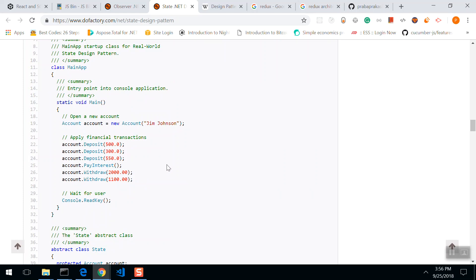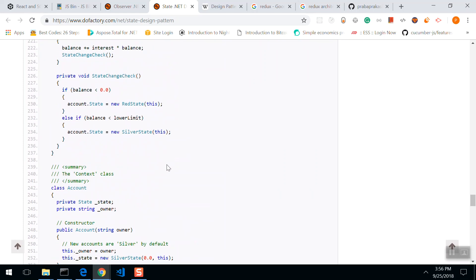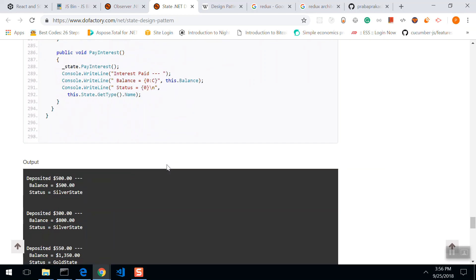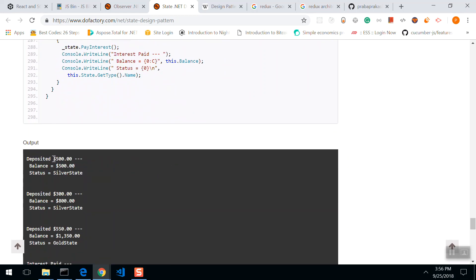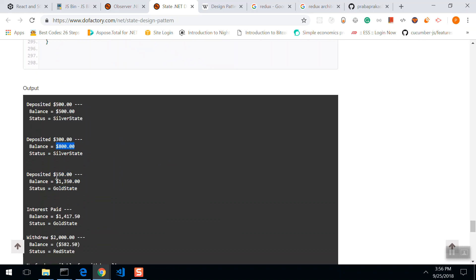So this is an action. Whenever you deposit $5,000, balance is going to be $5,000 and status will be silver state. If you deposit $3,000 and balance is $8,000, status is going to be silver state. Again, if you deposit $5,500, the balance is $13,500, the status is gold state. Now see, there's a change in state.